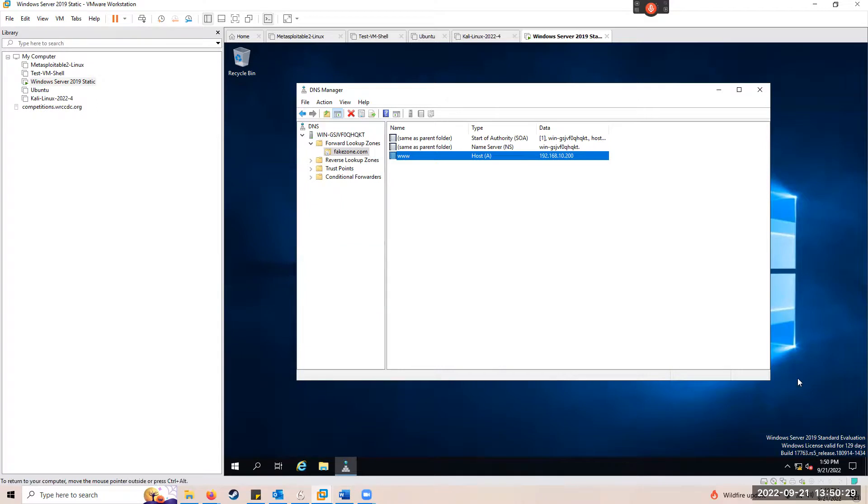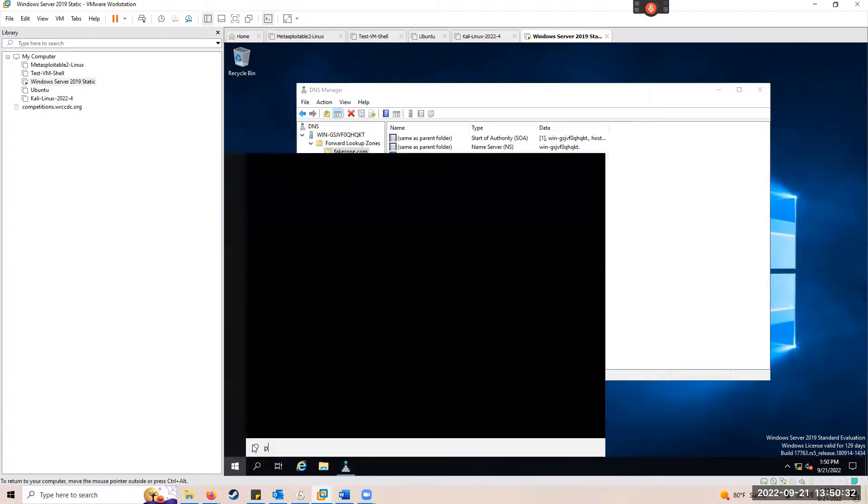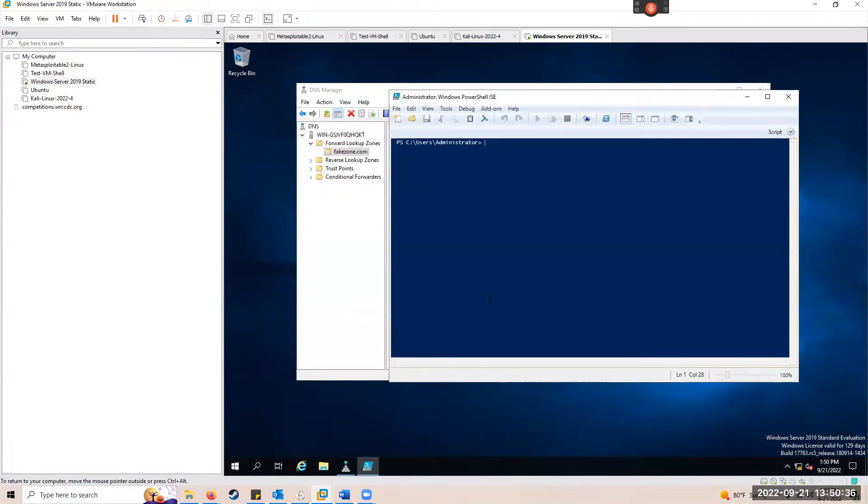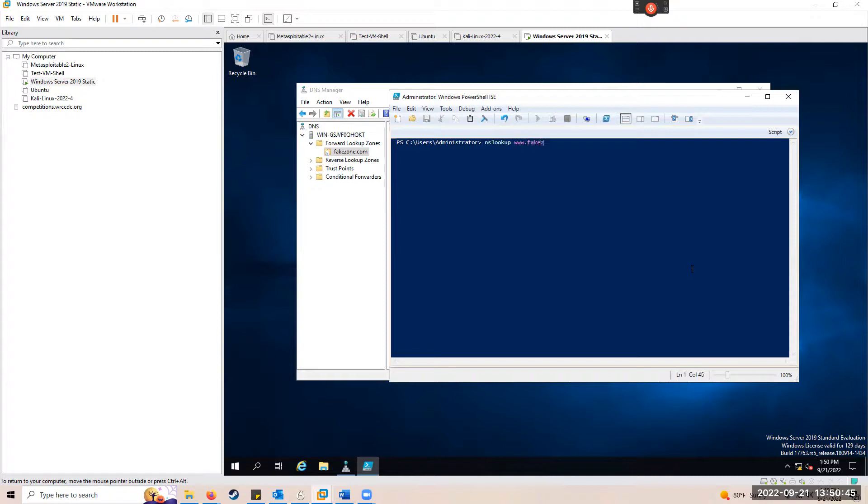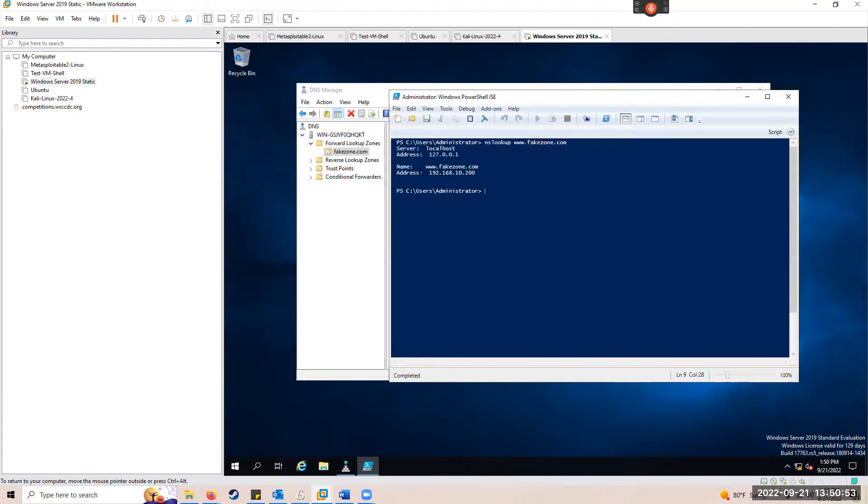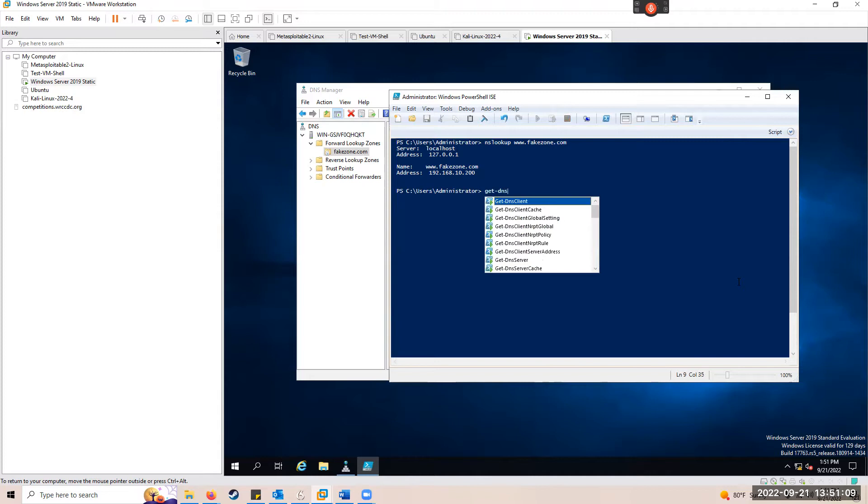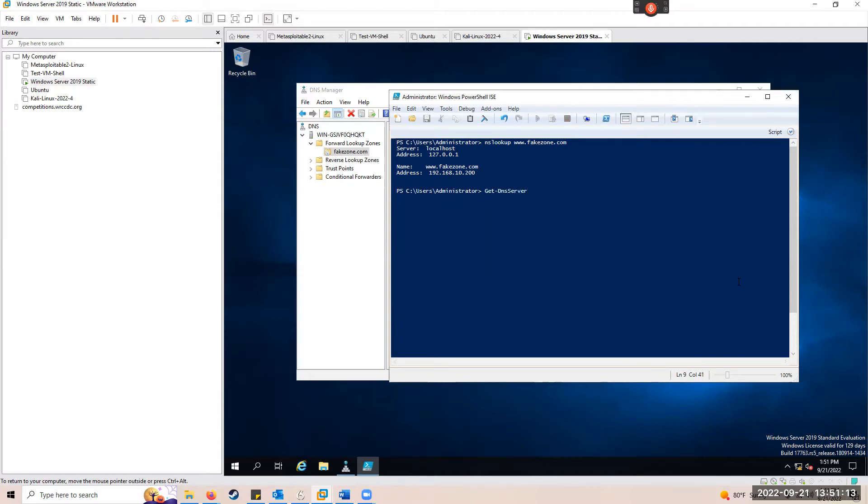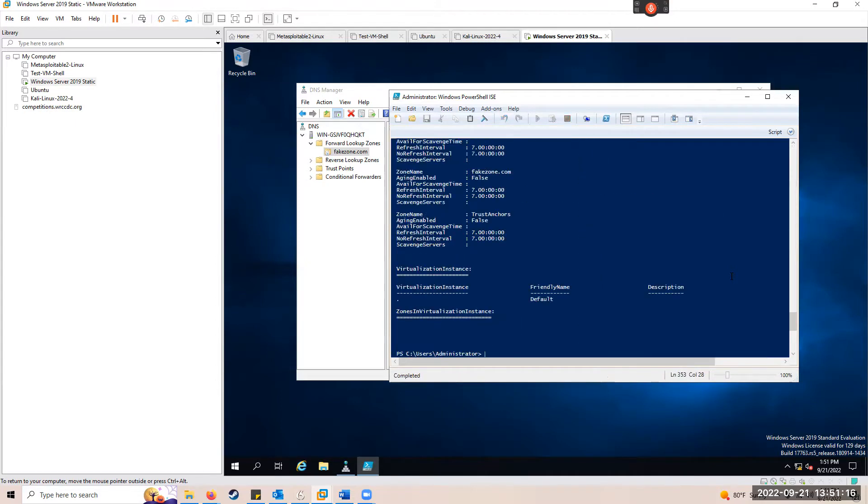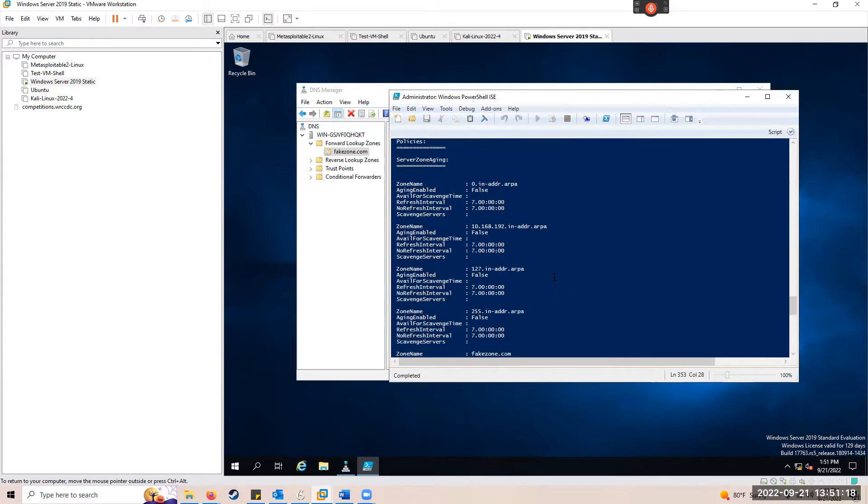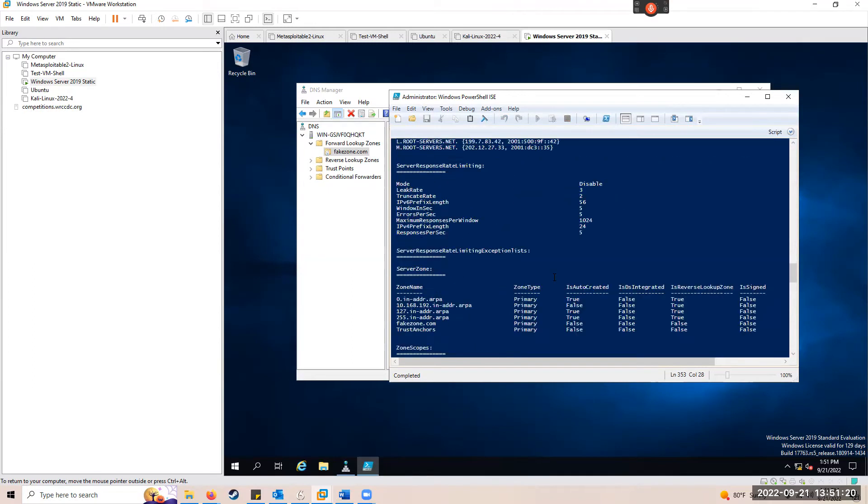Let's go back and start PowerShell. Under PowerShell, we're going to type nslookup, followed by www.fakezone.com. And you'll notice, hey, there we are. There's our server, there's our name, there's our IP address. Last but not least, we're going to type get-DNSServer. PowerShell will return all the records that the DNS server has.